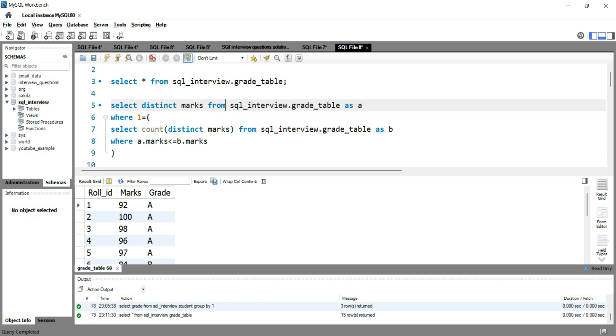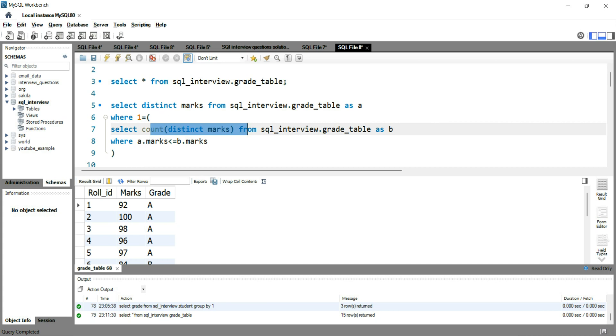So the query works something like this: all of the distinct marks values will get evaluated with the inner query's marks. For example, assume that in front of this 92, you will have 92 getting compared with 92, then this 100 will get compared with 92, then this 98 will get compared with 92, then this 96 will get compared with 92. Similarly, all of these 15 records get compared to each other and the highest value will remain at the top.